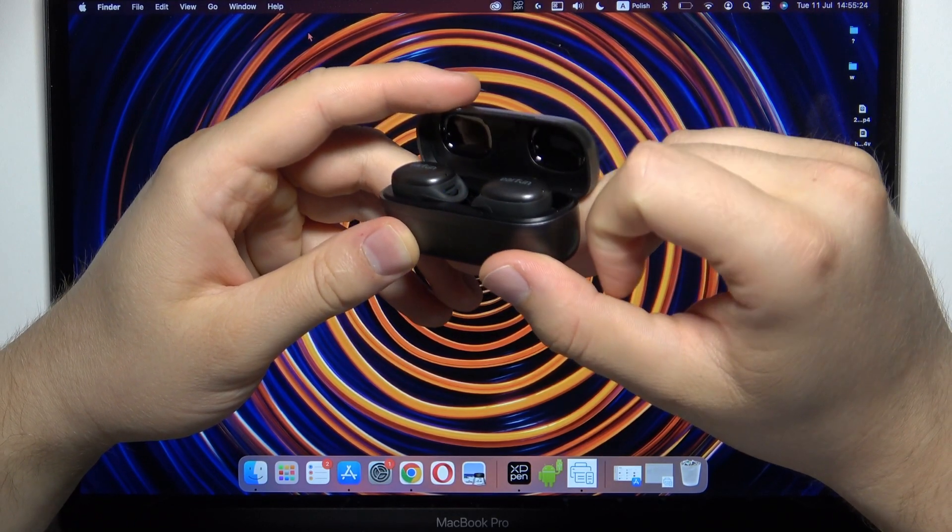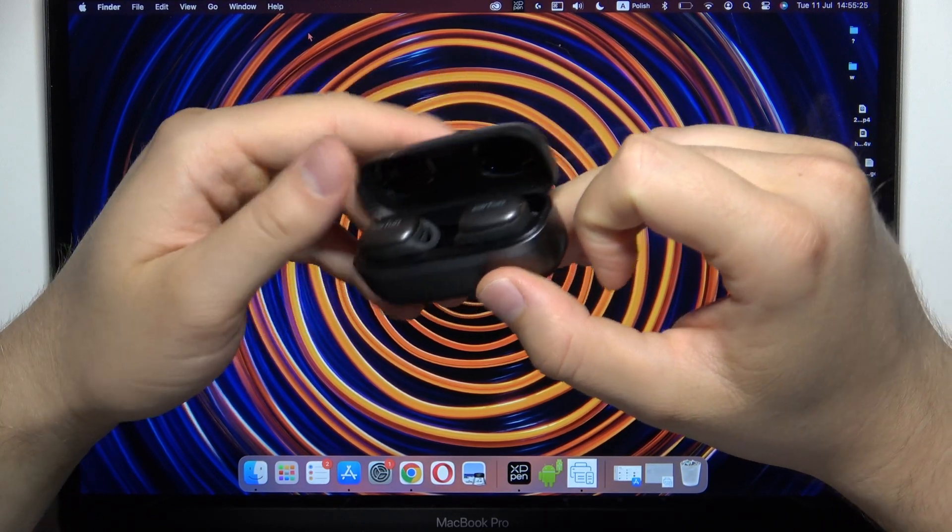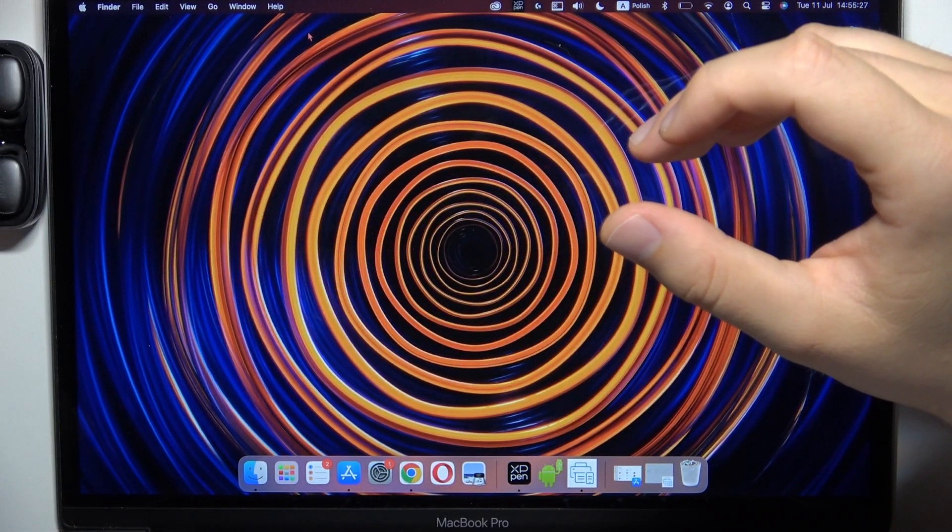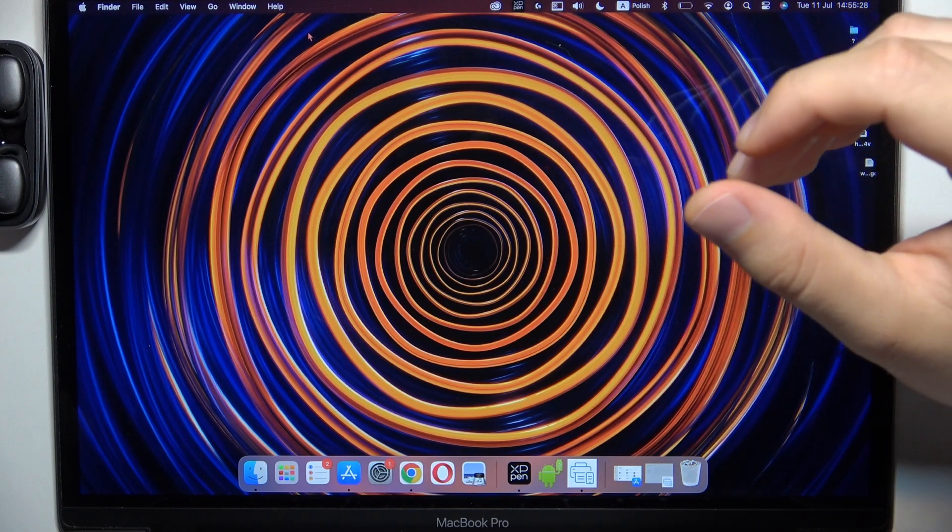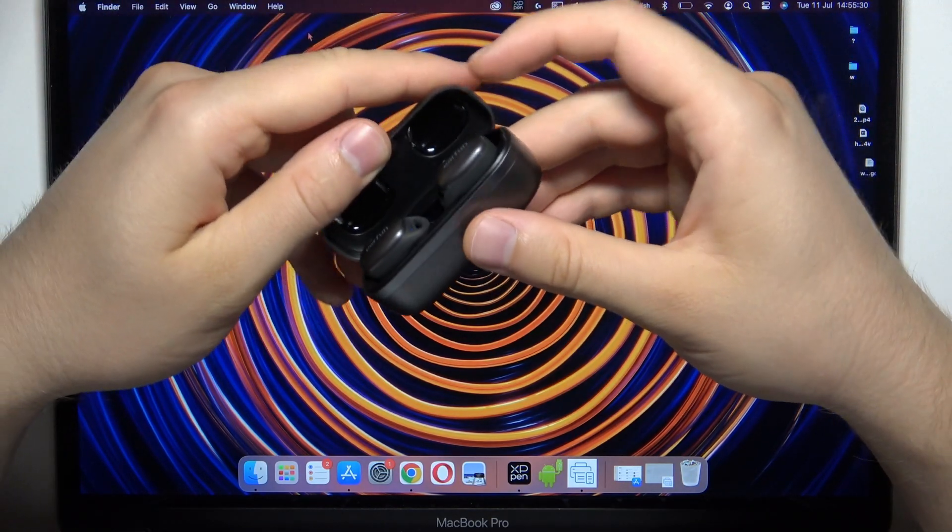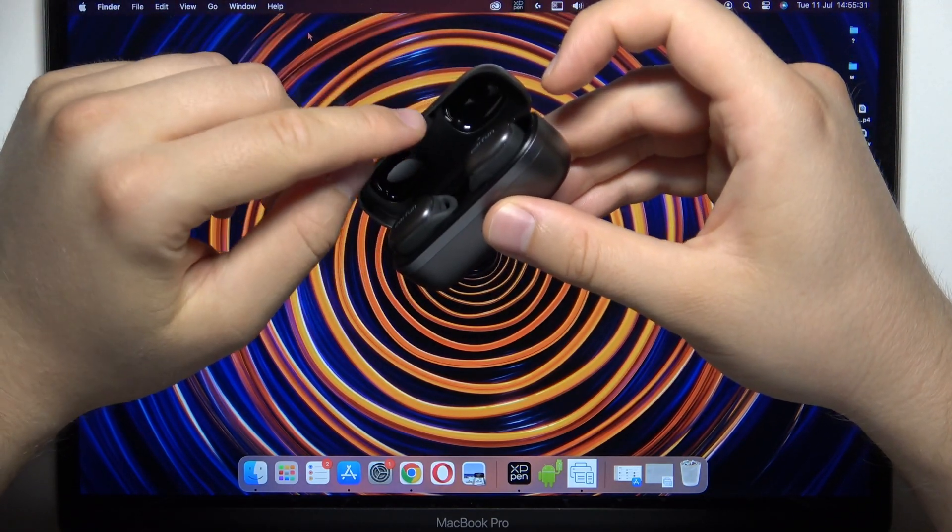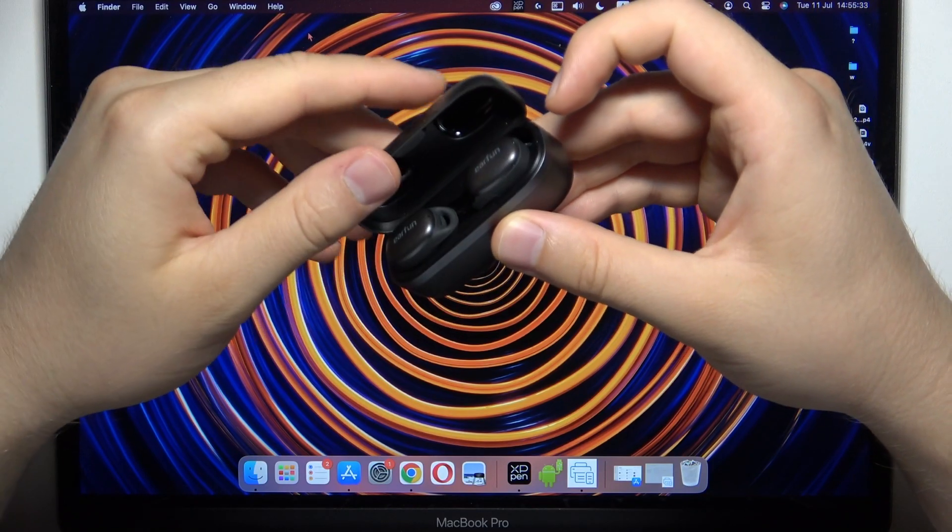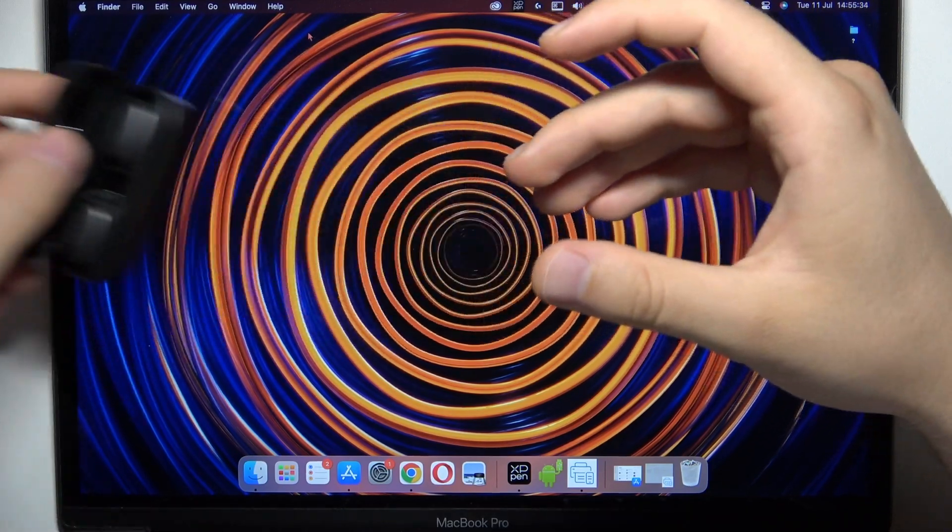Right now you can release and put them close to our MacBook and of course we have to keep that cover open. Do not close it.